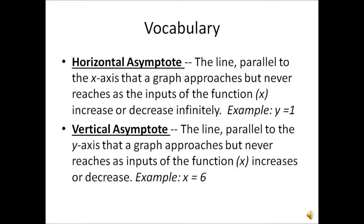The vertical asymptote is the line parallel to the y-axis that a graph approaches but never reaches as inputs of the function x increase or decrease. An example of this would be x equals 6.